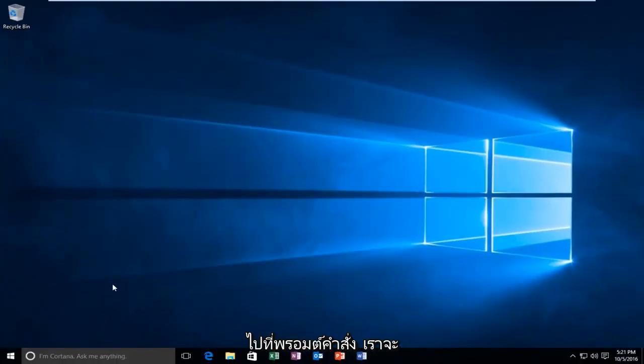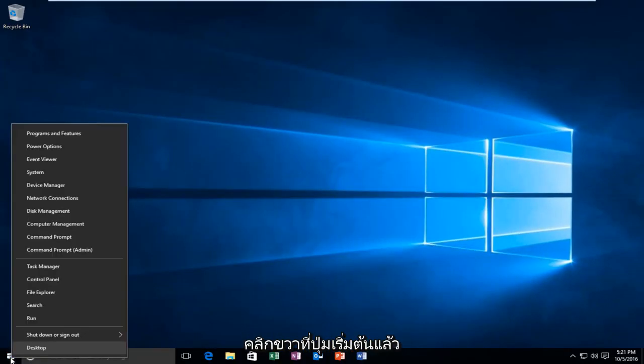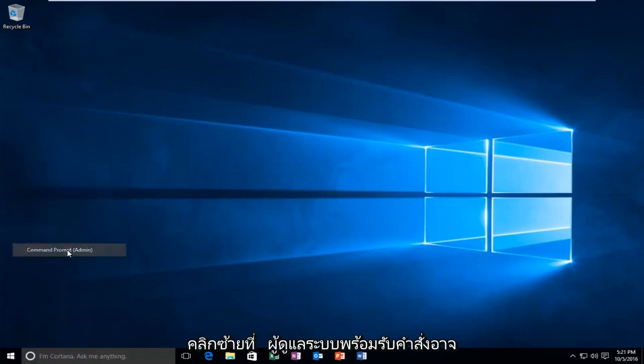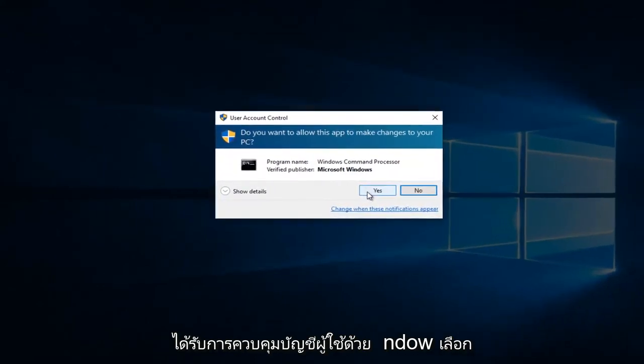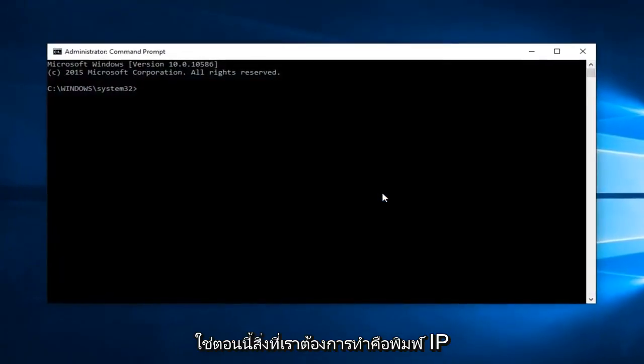That would be to head over to Command Prompt. We're going to right click on the Start button and then left click on Command Prompt Admin. You might get a user account control window. Select Yes.